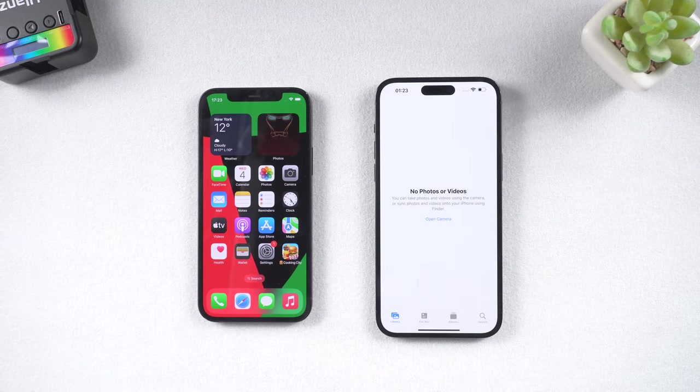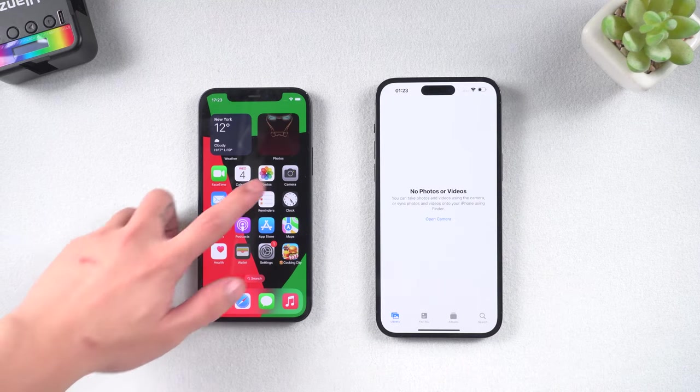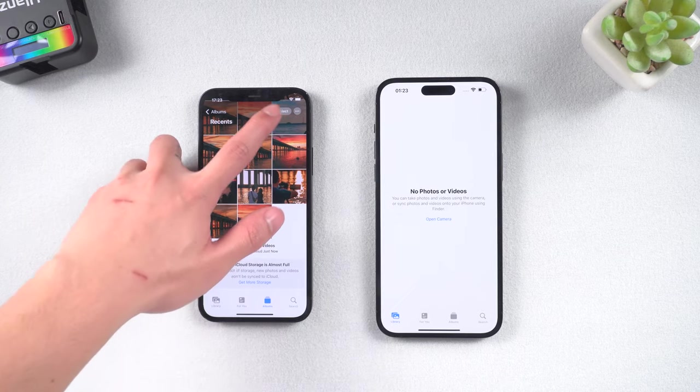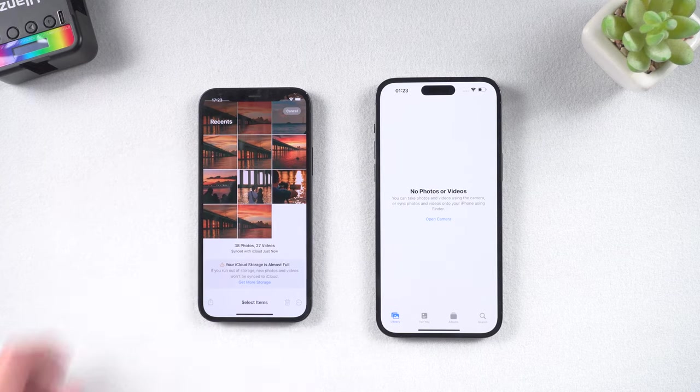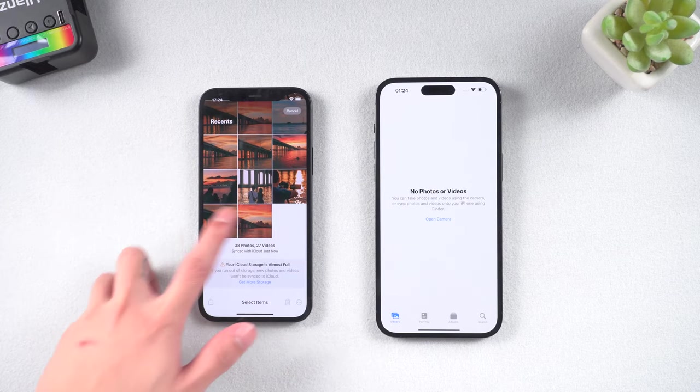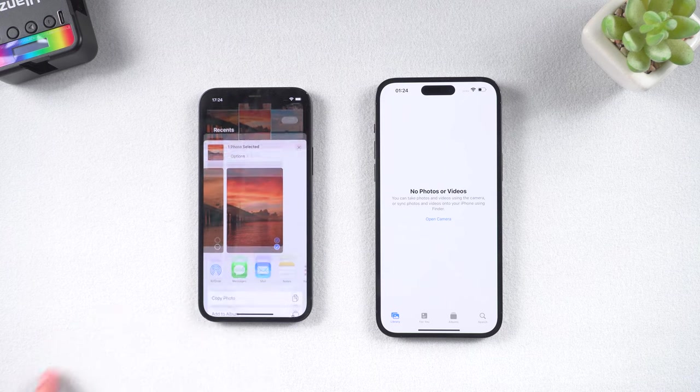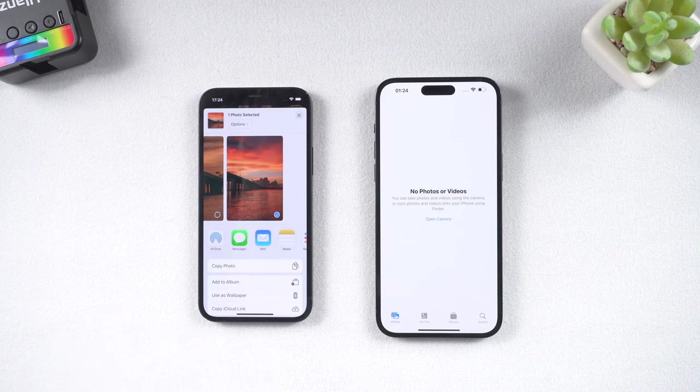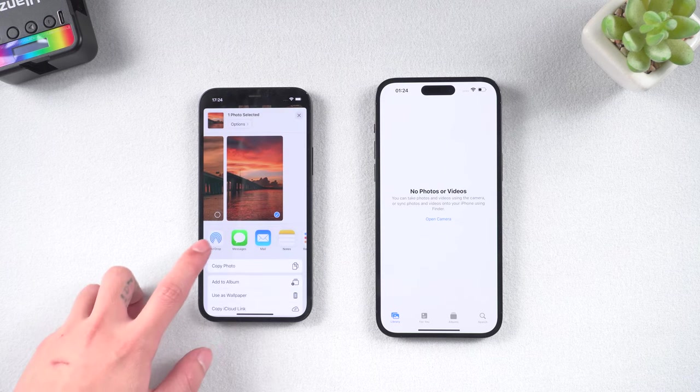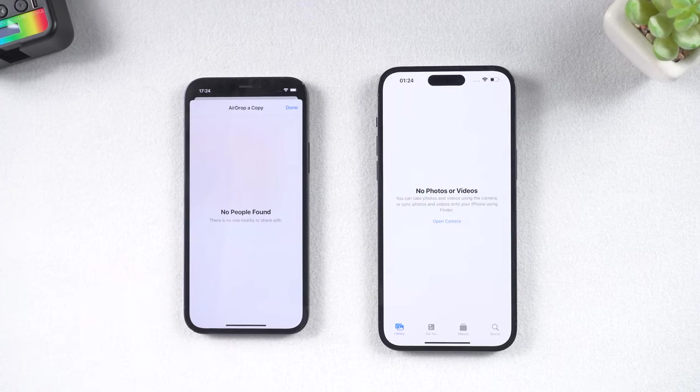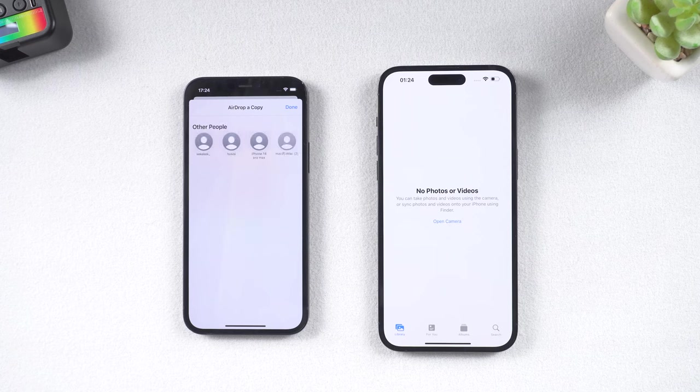Then go to your old iPhone's Photos album. Choose the photo you want to transfer, tap the share icon, then tap the AirDrop option.